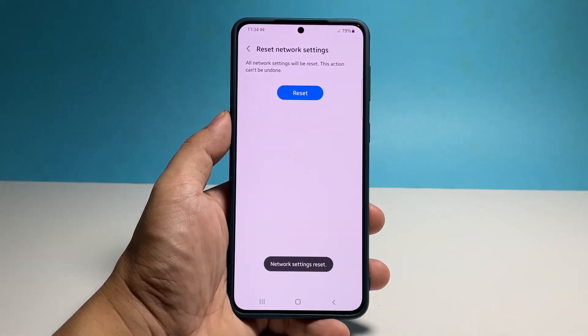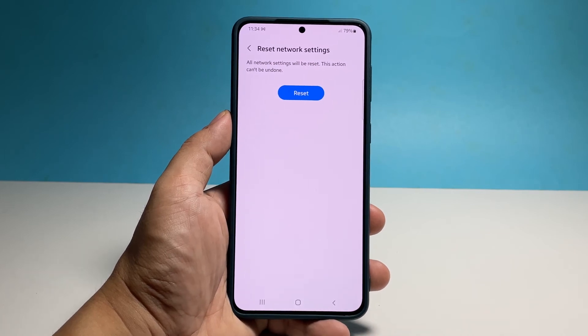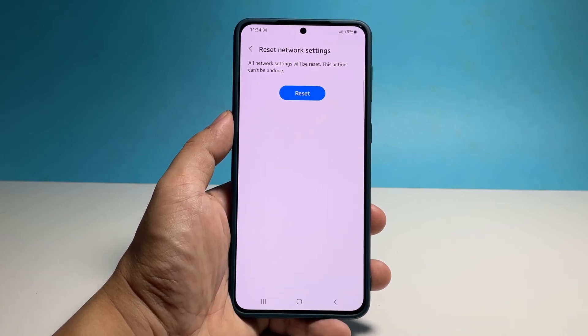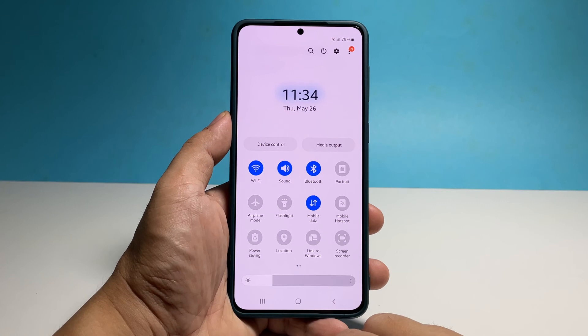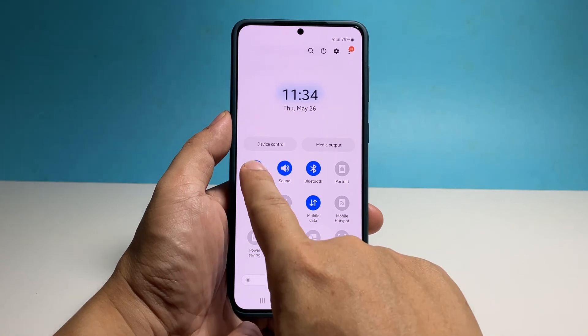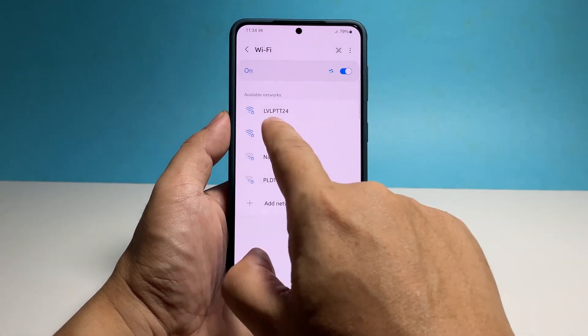So after that, if you want to connect to the internet through Wi-Fi, you will have to reconnect to the network. You will also have to pair your Bluetooth devices to connect to them.